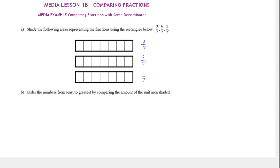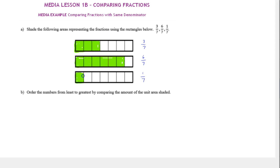I'm going to shade from left to right because that will make it easier to compare them. So 3/7 would be 3 of the little rectangles shaded, 6/7 would be 6 out of the 7, and 1/7 would be 1 out of 7. Now in the next question we're asked to order the numbers from least to greatest by comparing the amount of the unit area shaded.